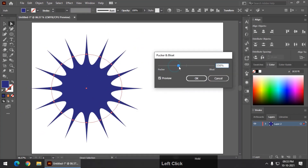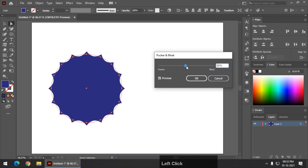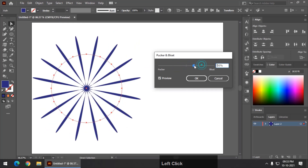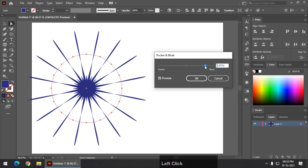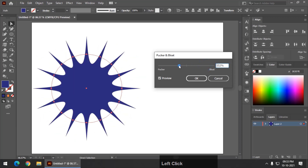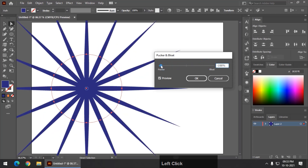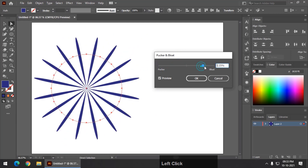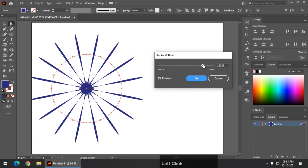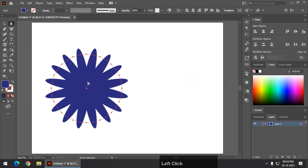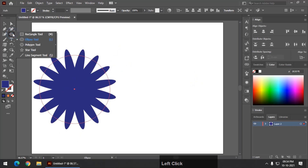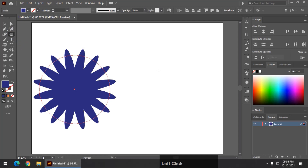Now from the Effect menu, using the Pucker and Bloat option, I can simply slide this slider and obtain a particular shape like this. You can get numerous shapes using this particular slider.